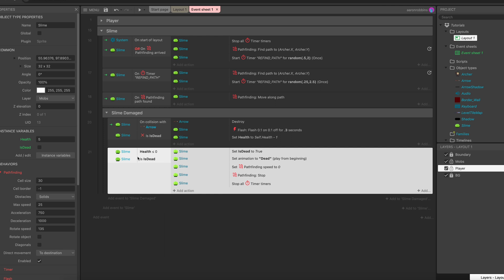So with that addition, this block of instructions will run anytime health is less than or equal to zero and the instance variable on the slime character, which is called is_dead, is set to true. But we don't want it to run when is_dead is equal to true because that would mean the slime is already dead. We want it to run only when is_dead is equal to false. So when health is zero and is_dead is equal to false, which means we haven't flagged it as dead yet, it'll run through this.